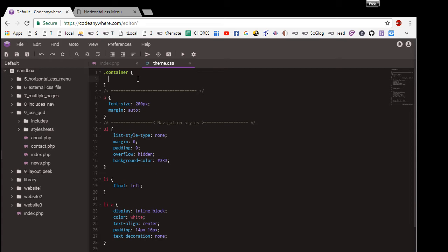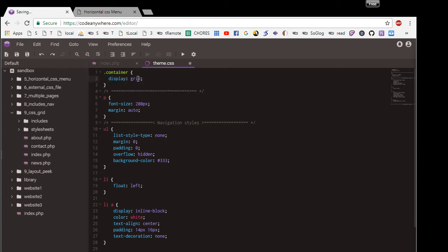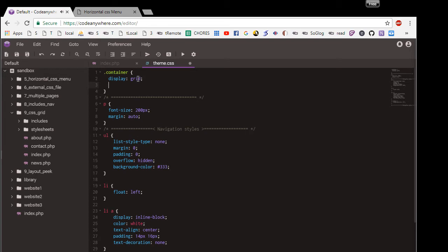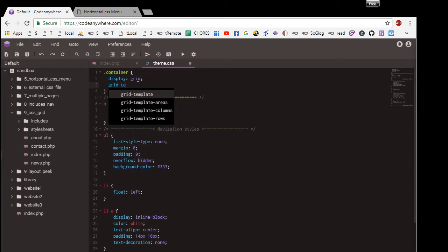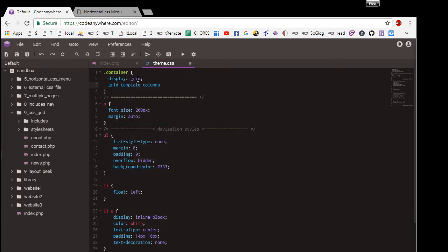So right now it's a container dot, say display grid. That's how you tell it to start displaying as a grid. And then we say grid template columns. Let's see, template columns - I'm going to do one fraction, two fraction, one fraction just for starters.